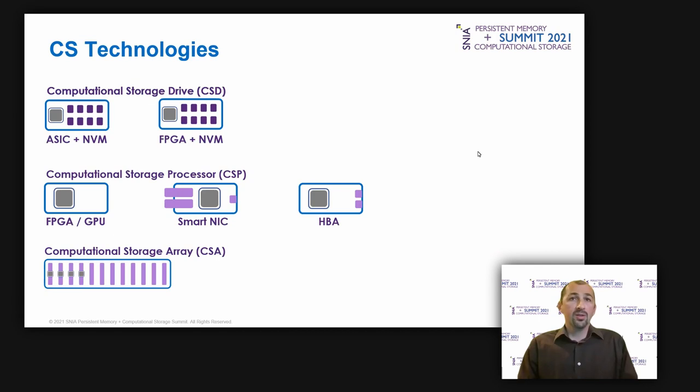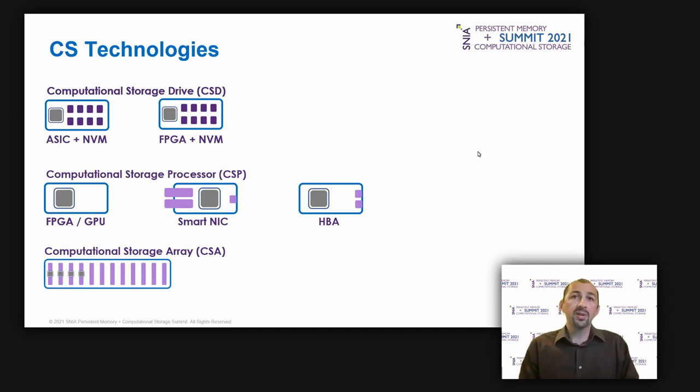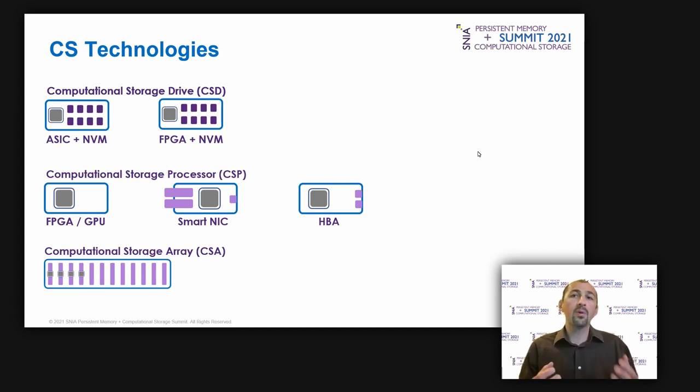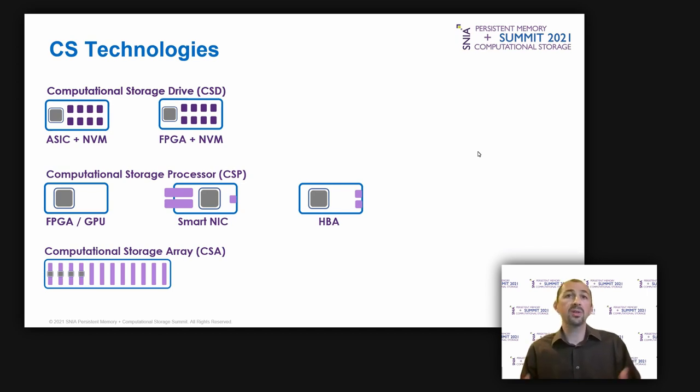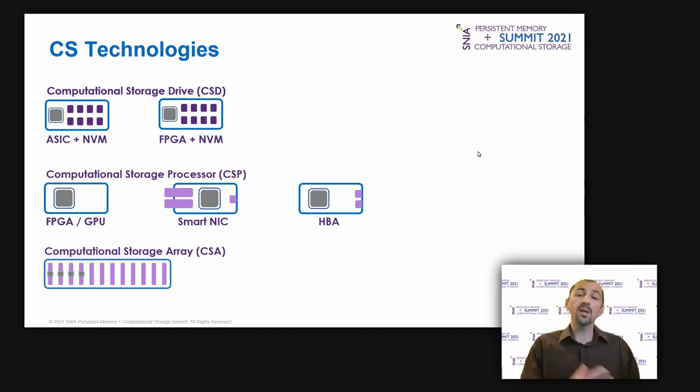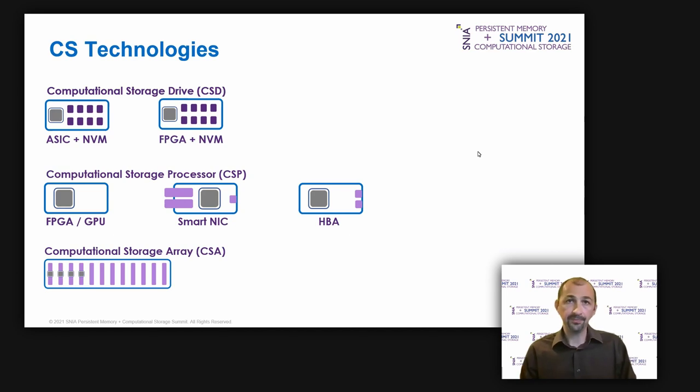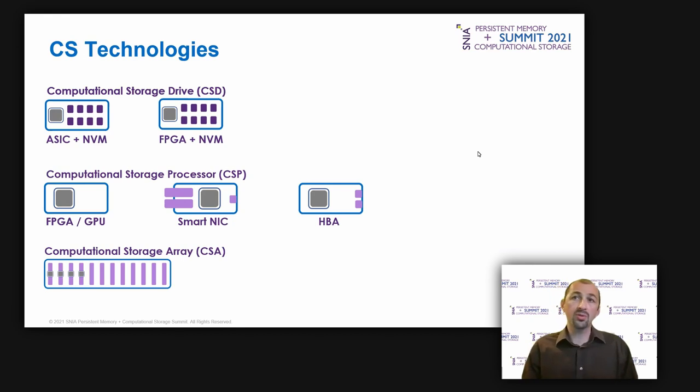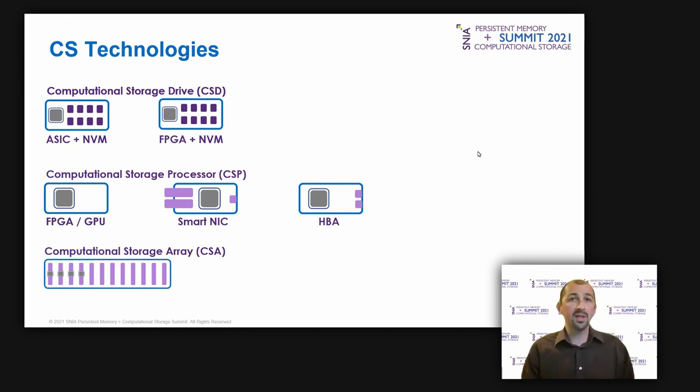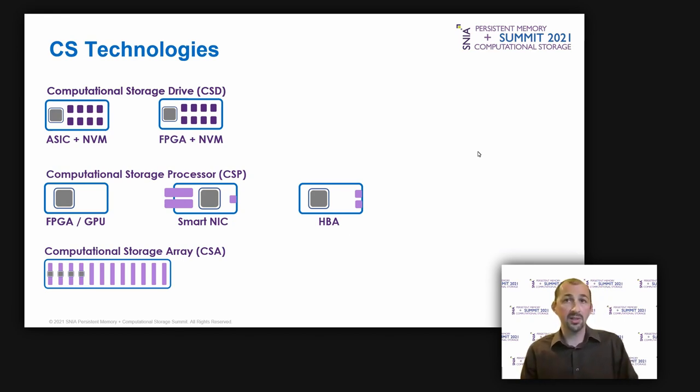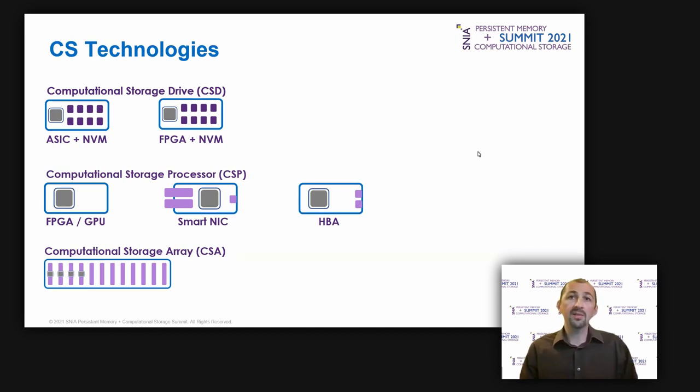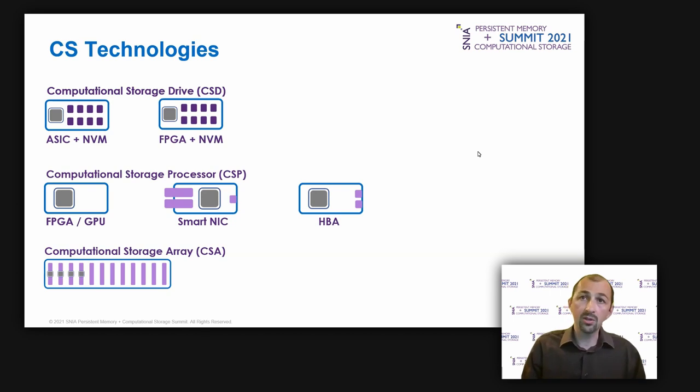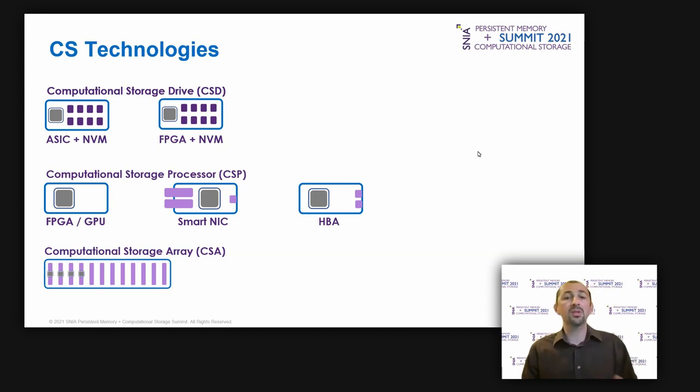So now let's have a look at the computational storage technology more in details and how it can reduce these data movements while meeting the cloud requirements. As you know, the main principle is to move compute close to the data instead of moving data to the computing units. As a reminder, let me give this quick summary of computational storage technologies before explaining how it can be used.